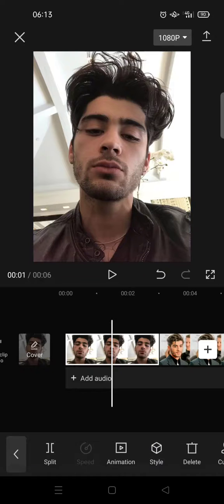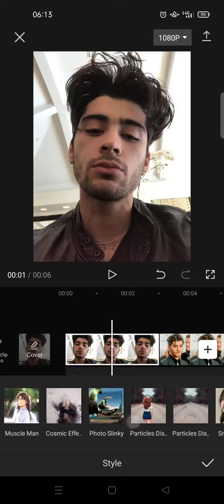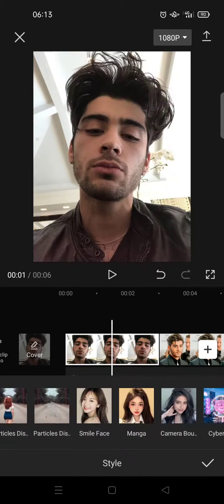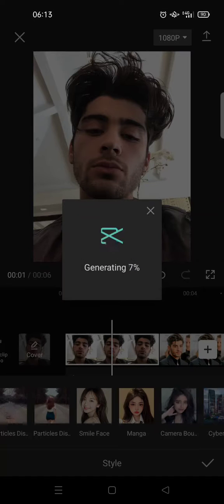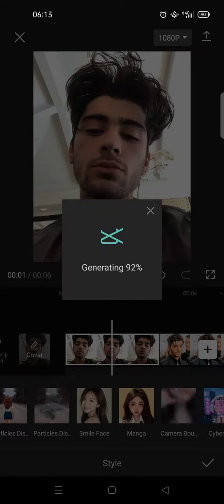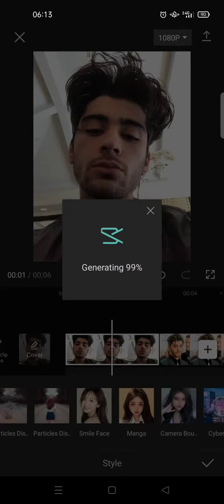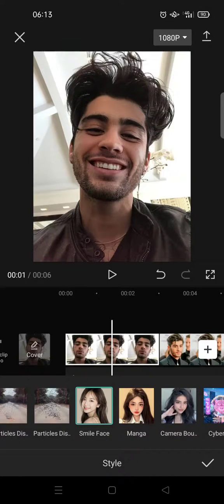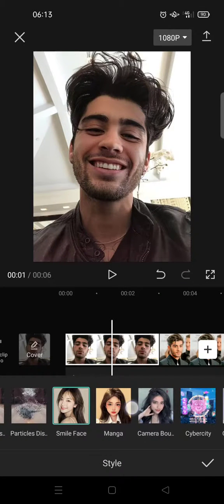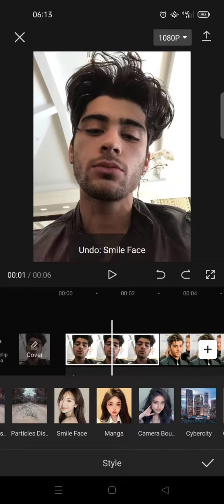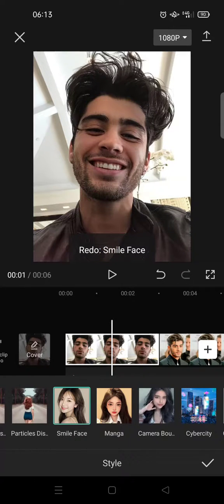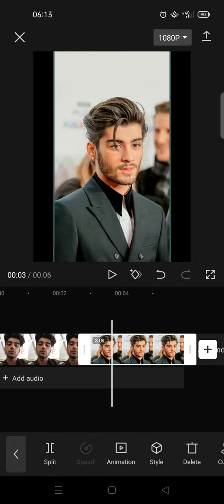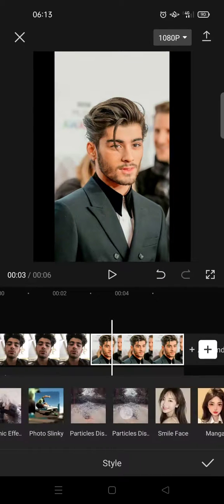What you need to do is just click on the photo, then go to Style, and swipe until you find the smile face effect. Click on that and it will start generating — just wait. And now it looks smiling like this.